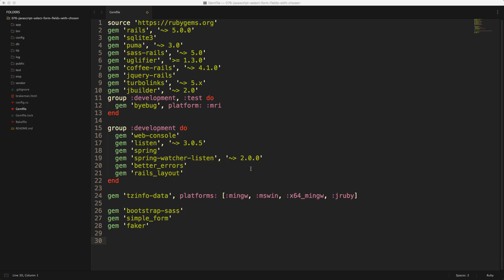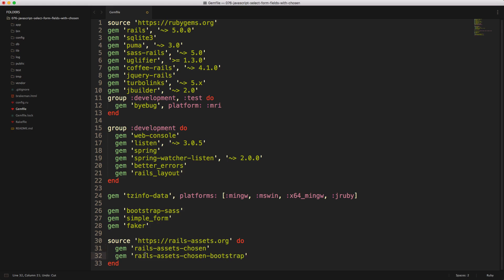Similar to our previous episode using a JavaScript library, I'm going to pull from railsassets.org to install our chosen library. Because this application is also using Bootstrap, I'm also going to add in the Rails Assets Chosen Bootstrap. Be sure to run bundle or restart your Rails application.